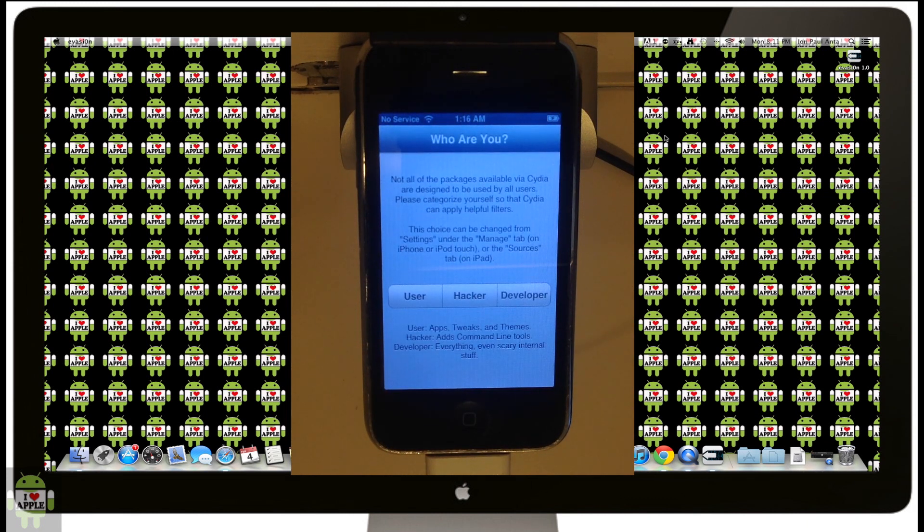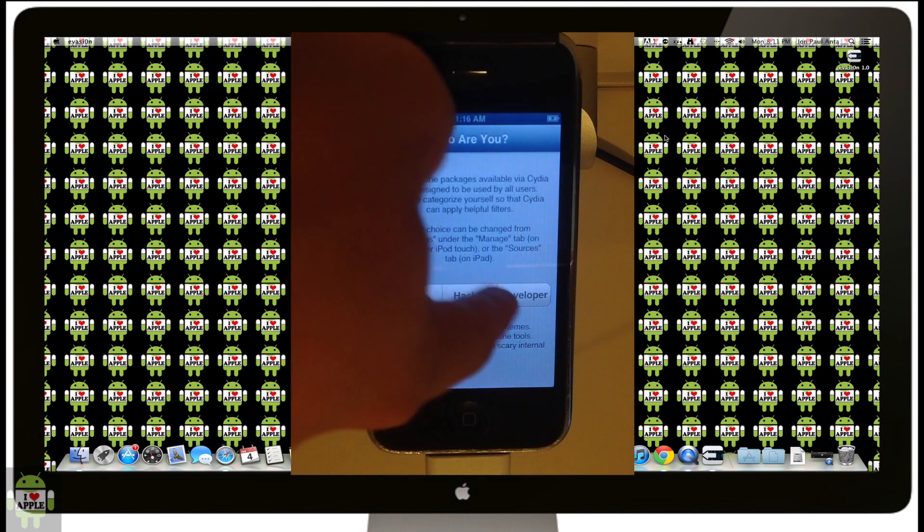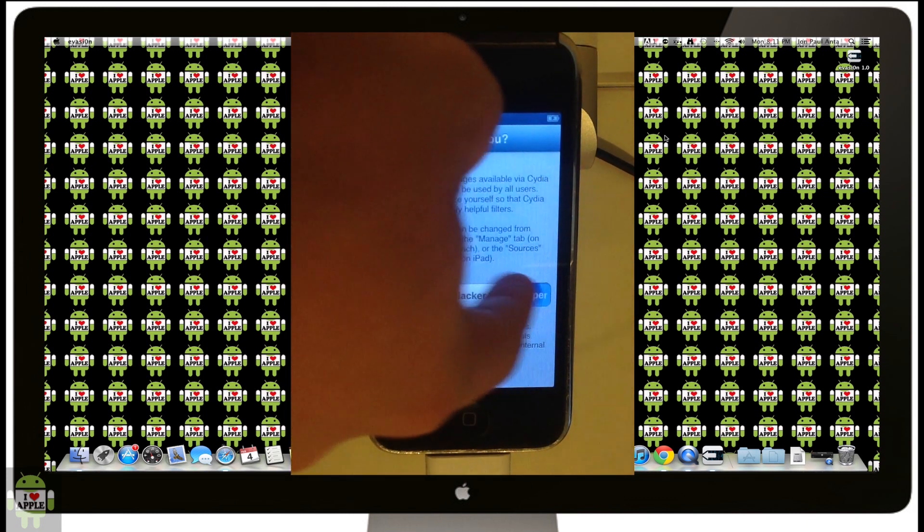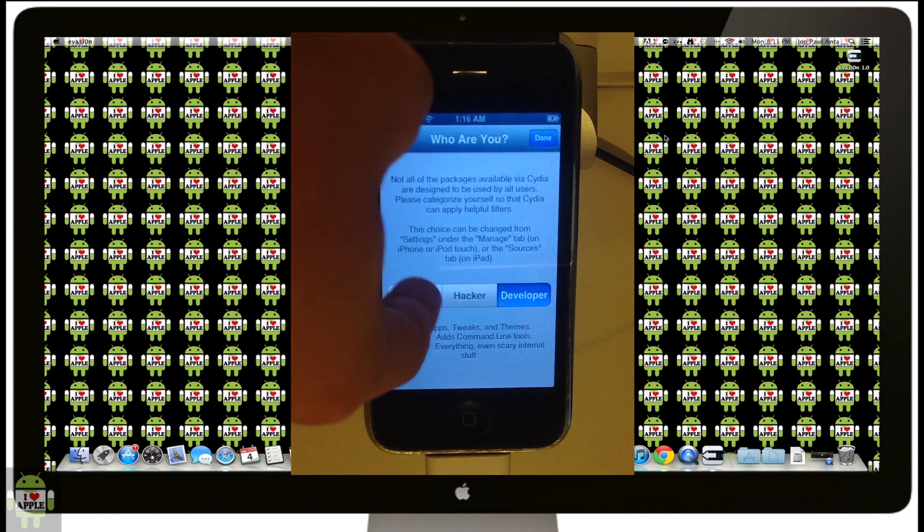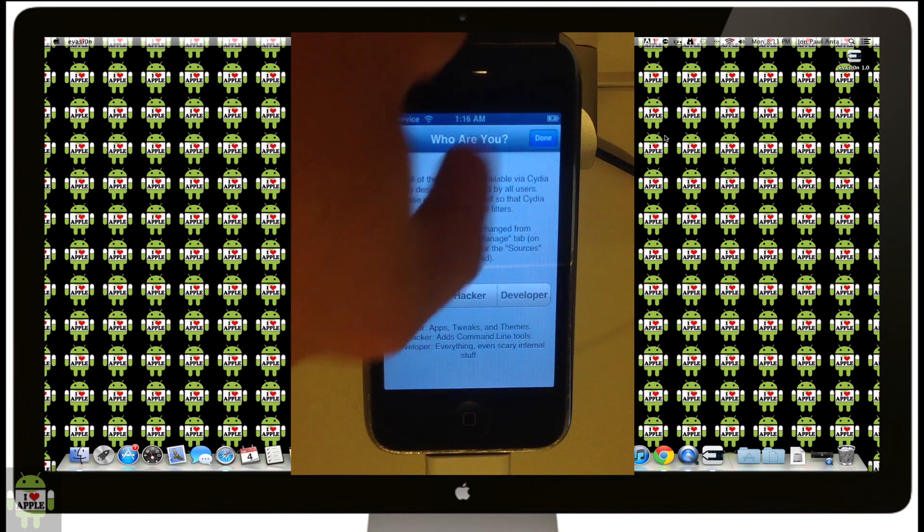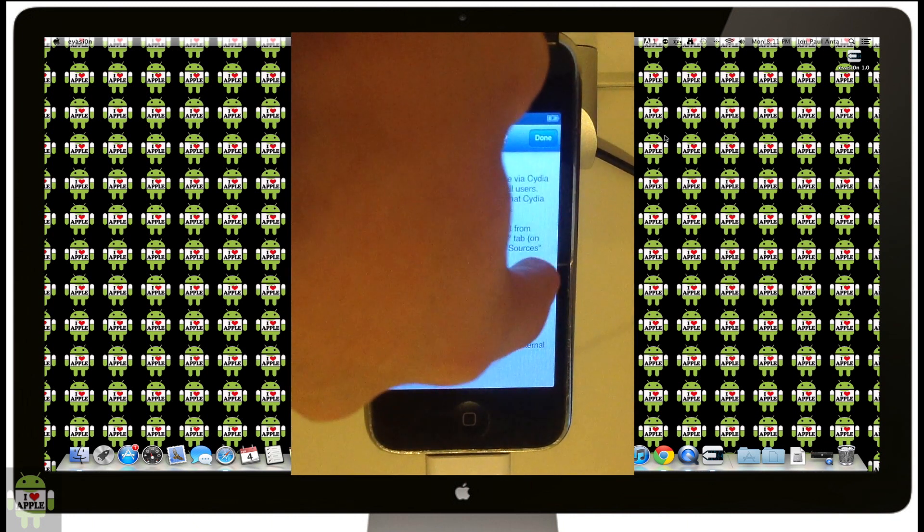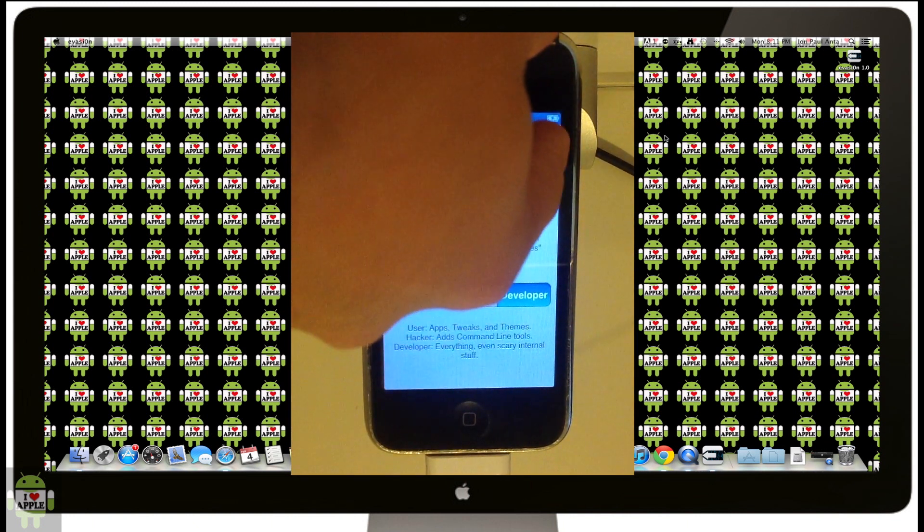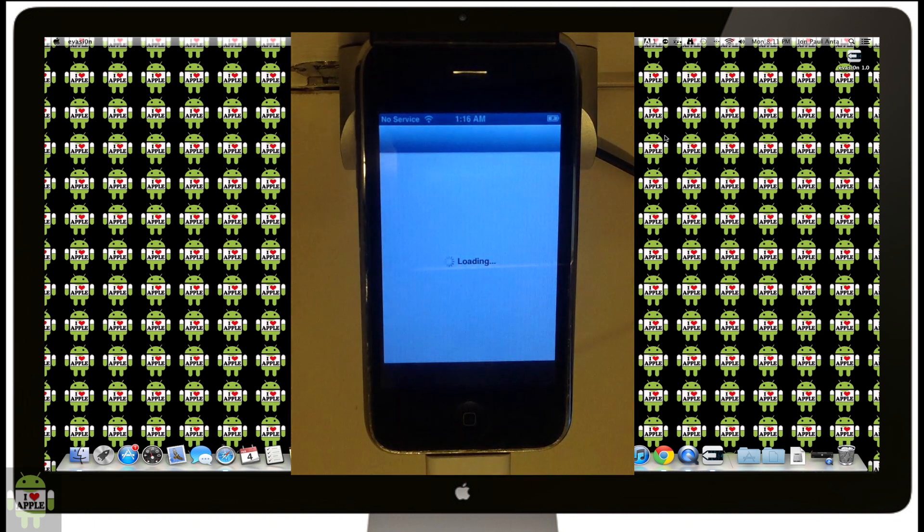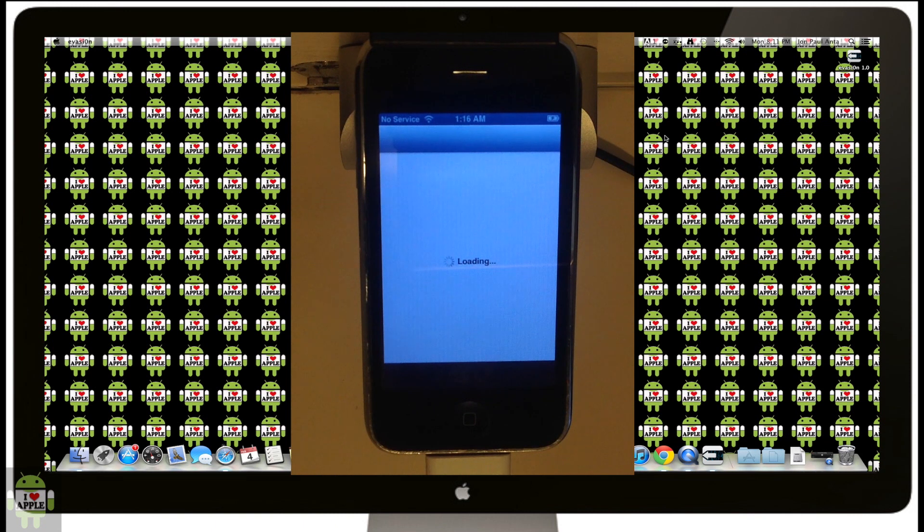Once Cydia loads and opens, it will ask you to pick who you are. You guys should pick user. I'm going to pick developer because I like that better, but you guys go ahead and pick user. Now I'm going to click done.